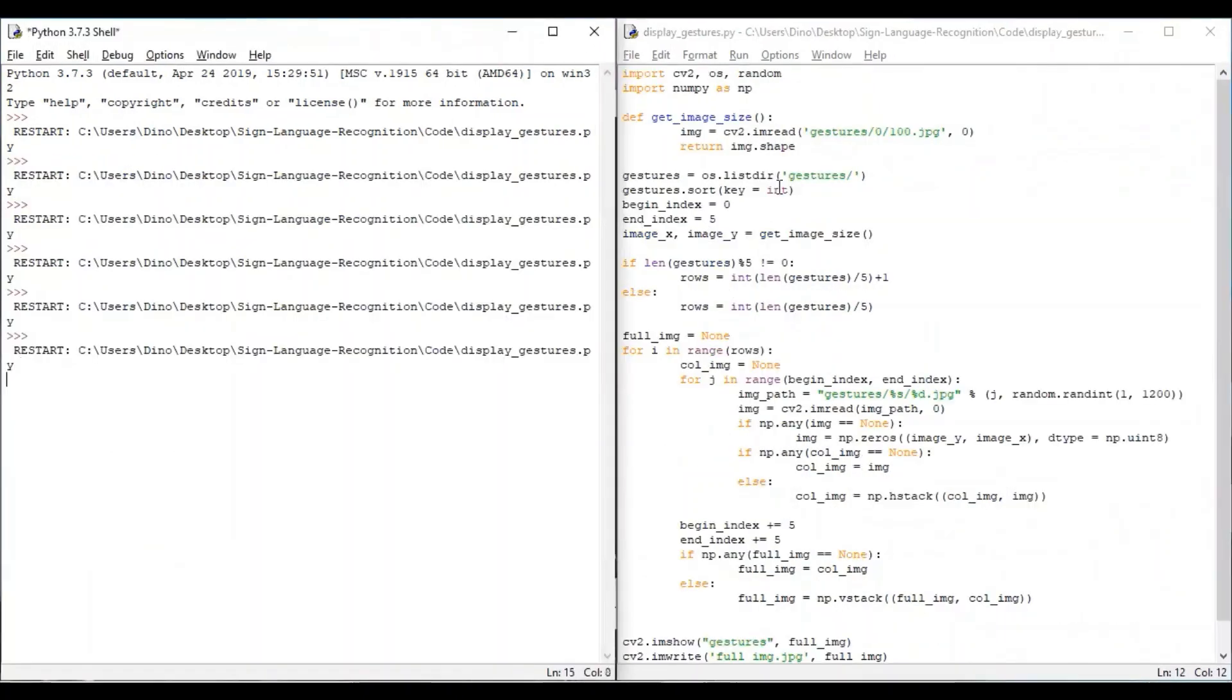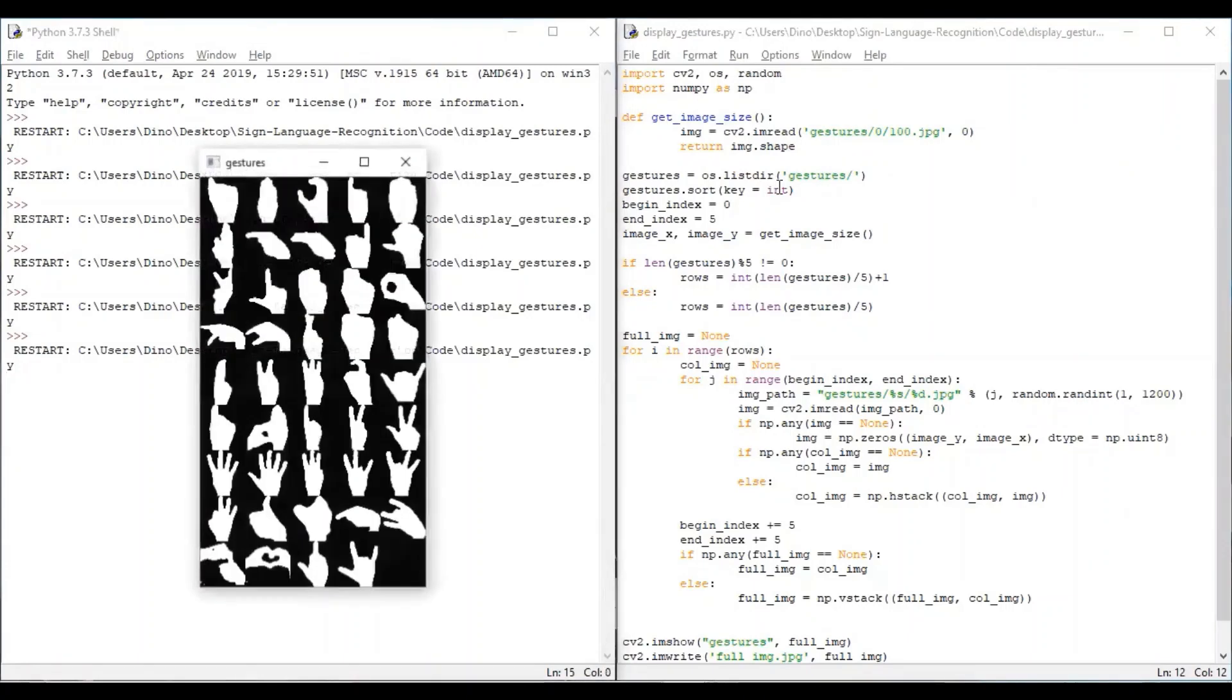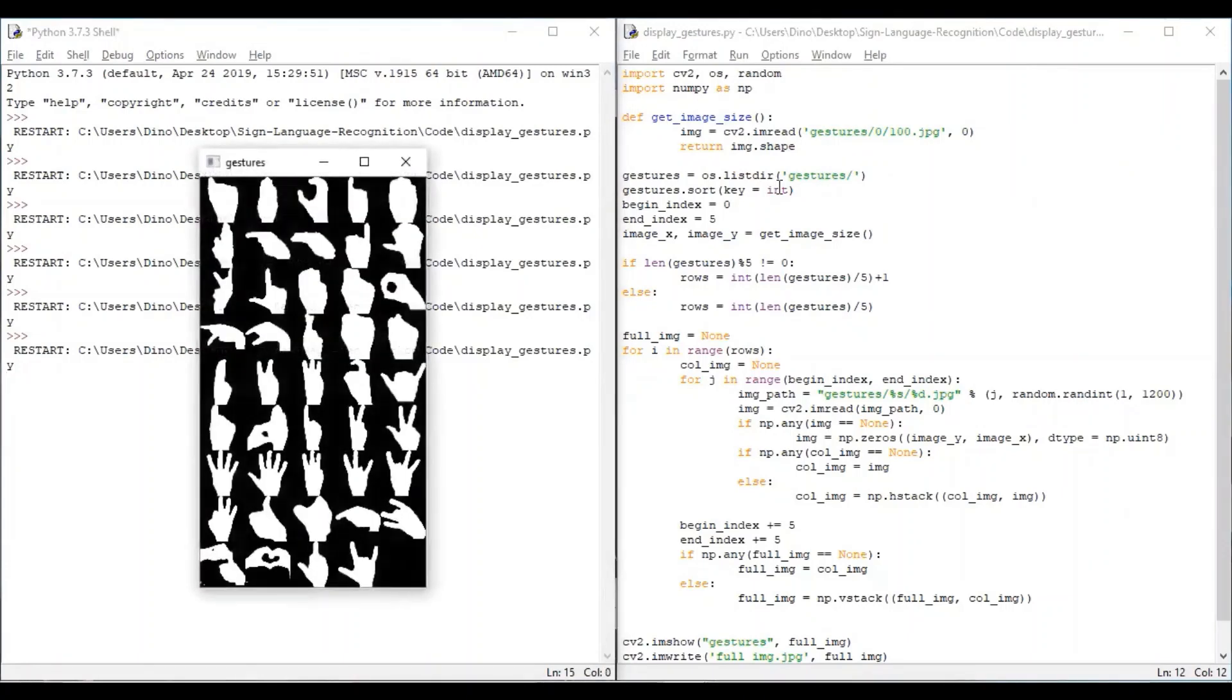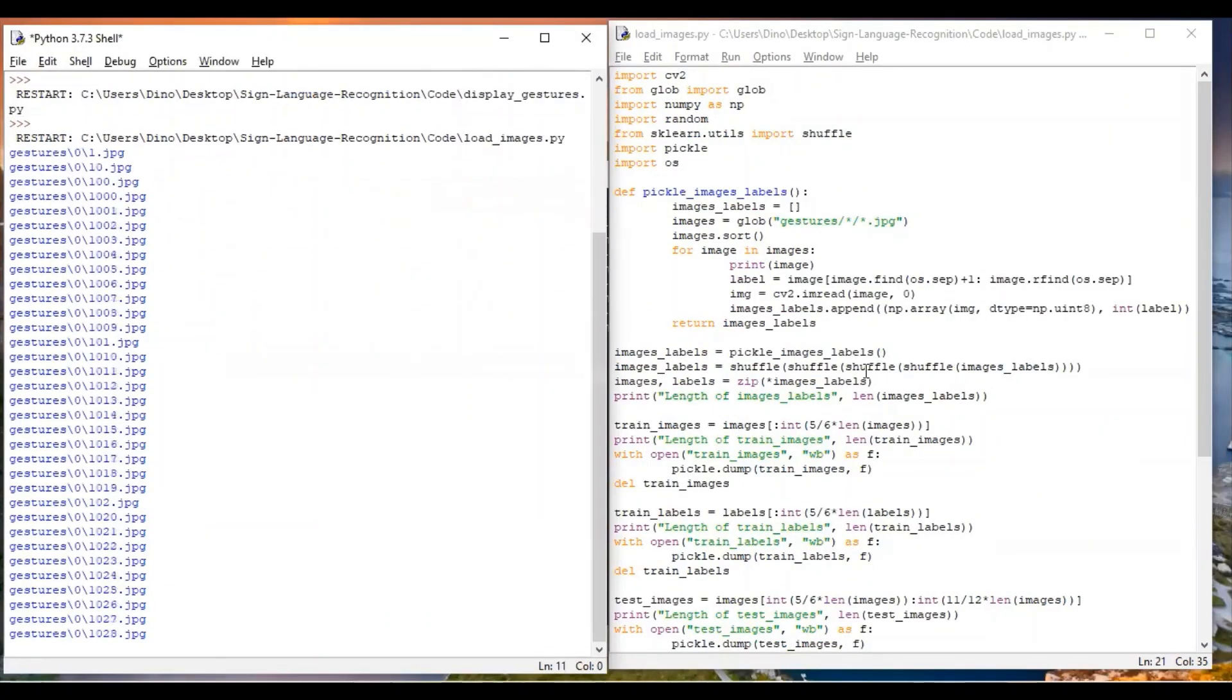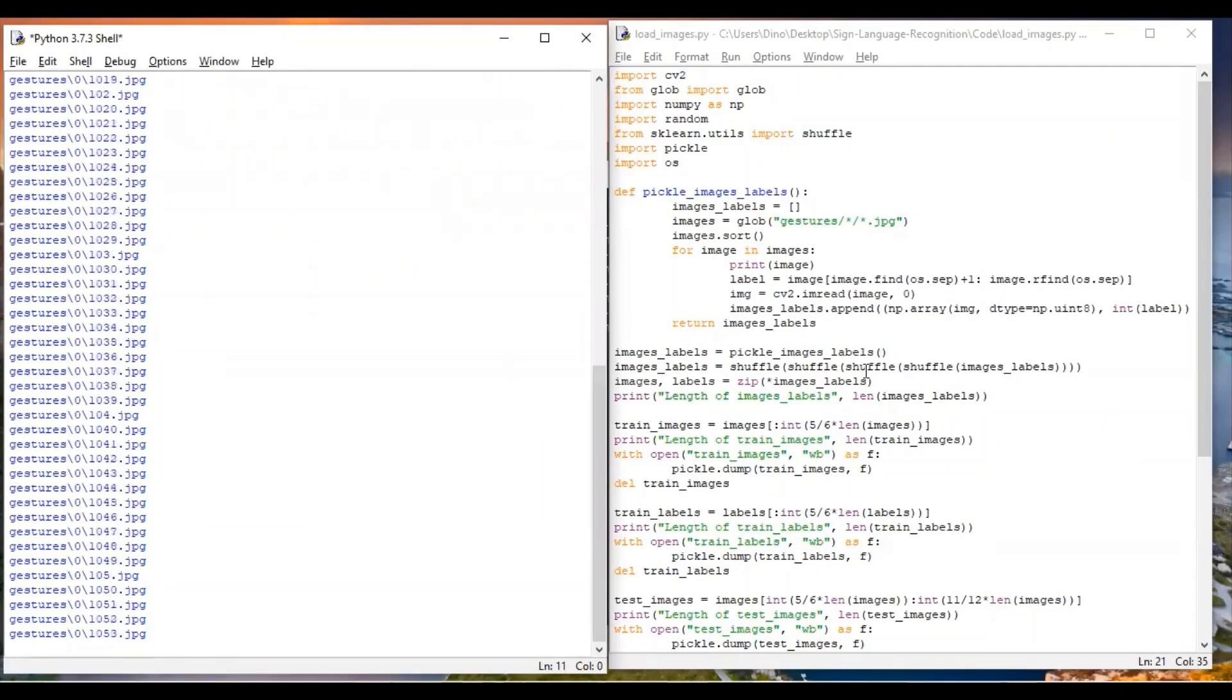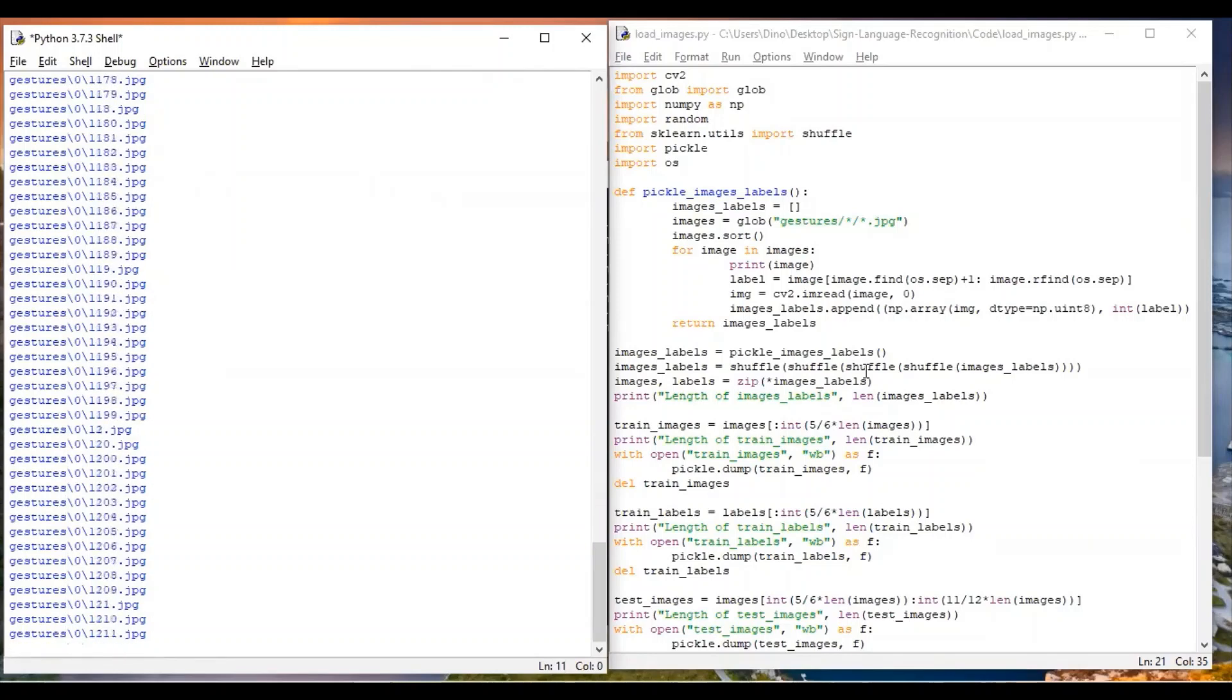This is the display gesture file which shows one image from every folder so we know what gestures are present in our data set. In loadimages.py we divide the entire image data set into train set, test set and validation set which is used to train our model.